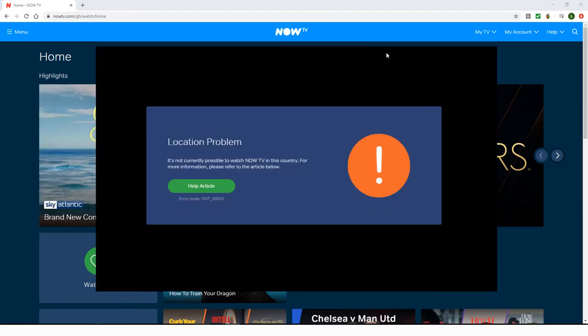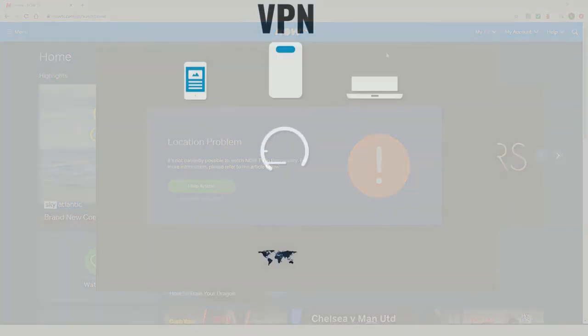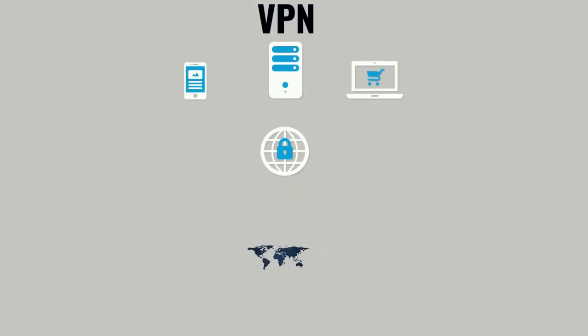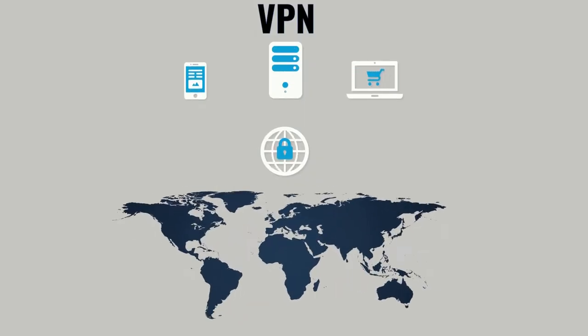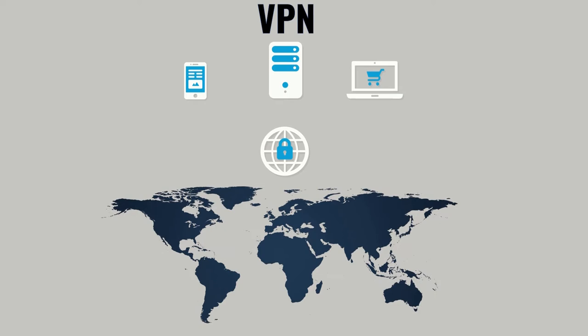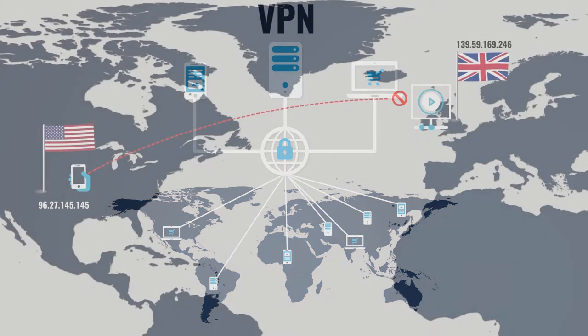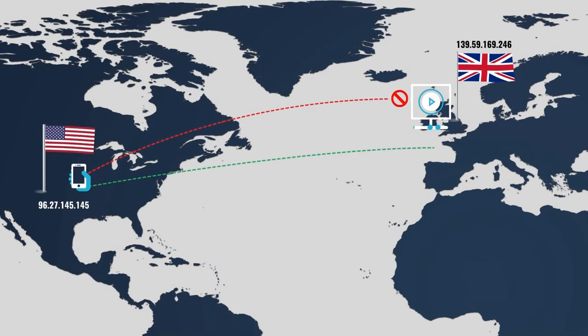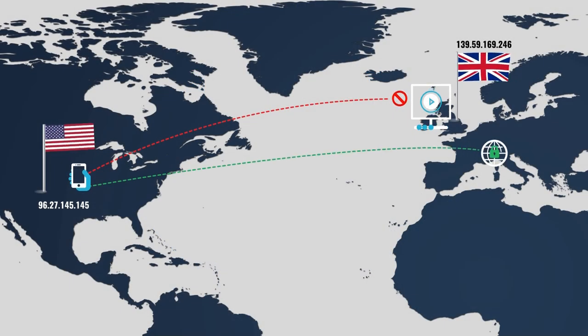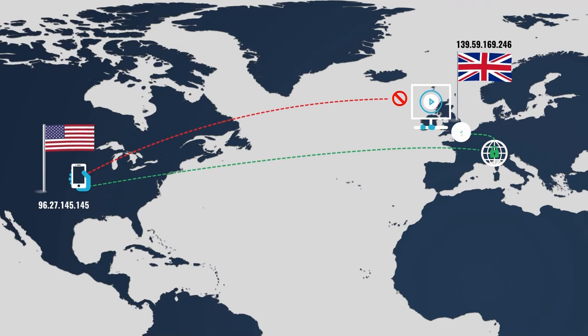The easiest way to obtain a UK IP address is by using a Virtual Private Network, or VPN. This software encrypts all traffic in and out of a device and routes it through an intermediary server in a location of your choosing. So with a VPN, you can make it appear that you're accessing the web from anywhere.